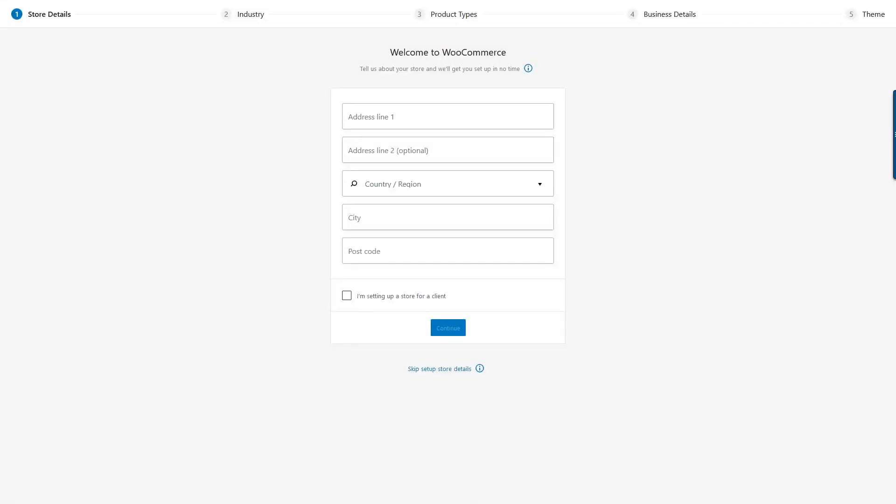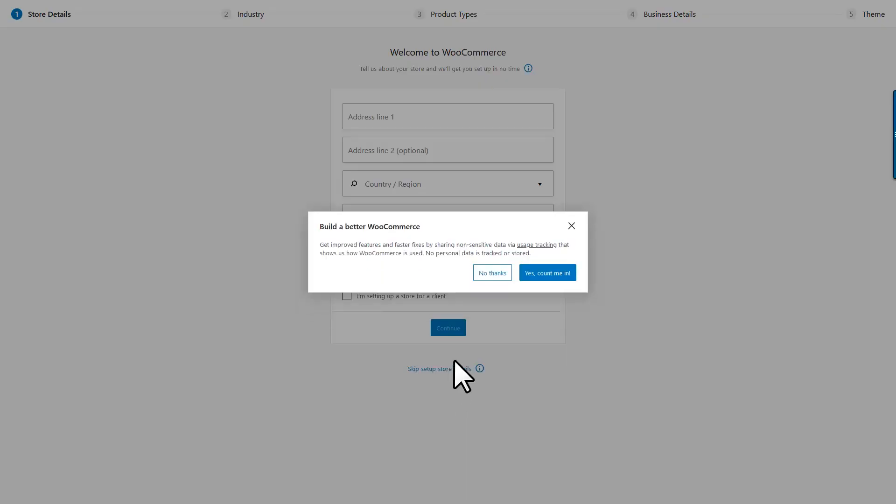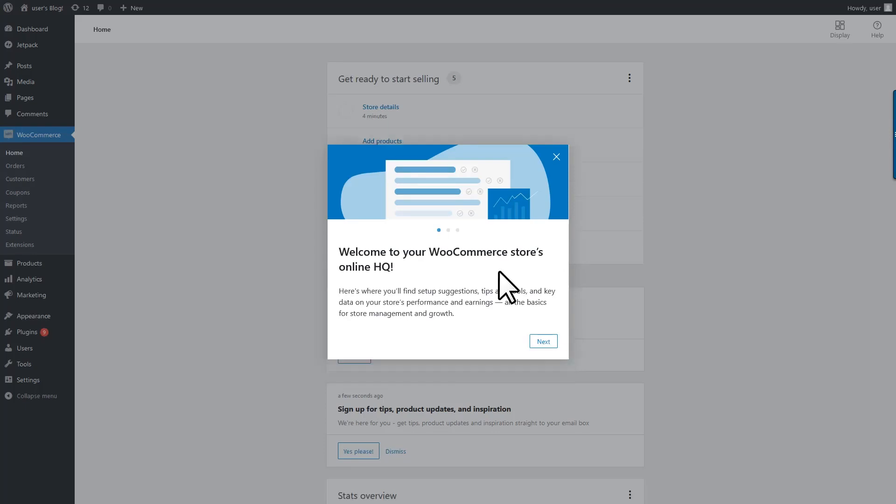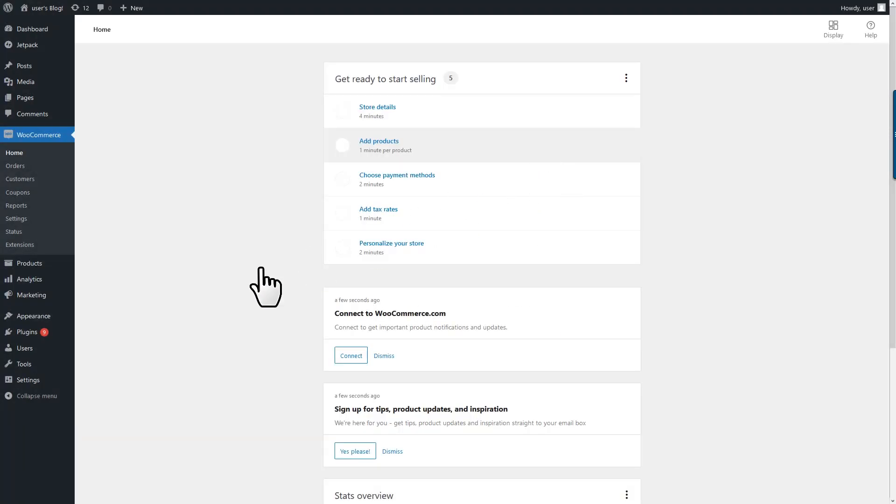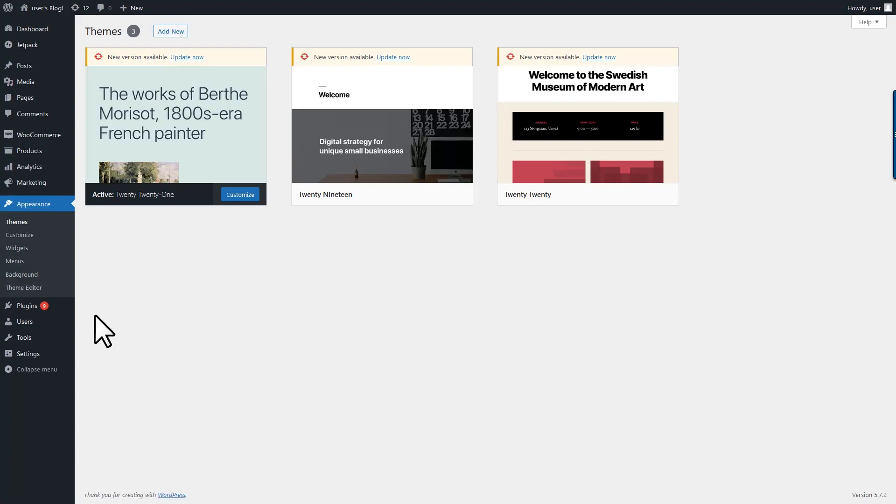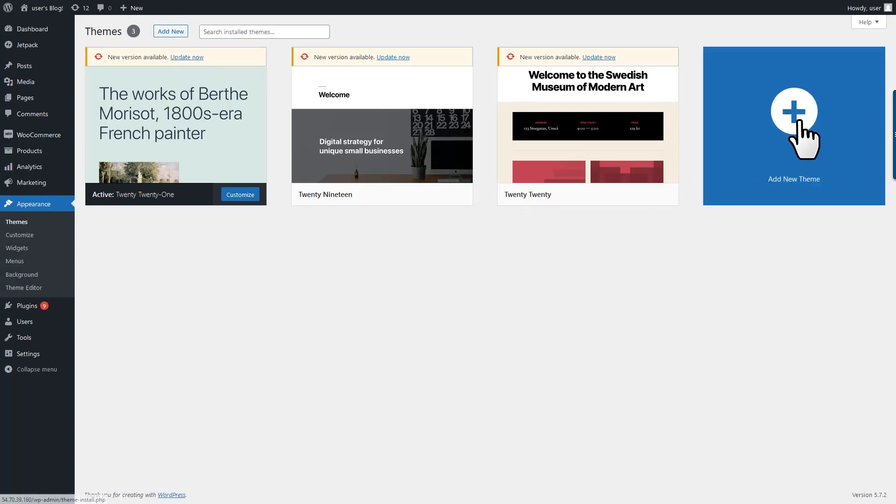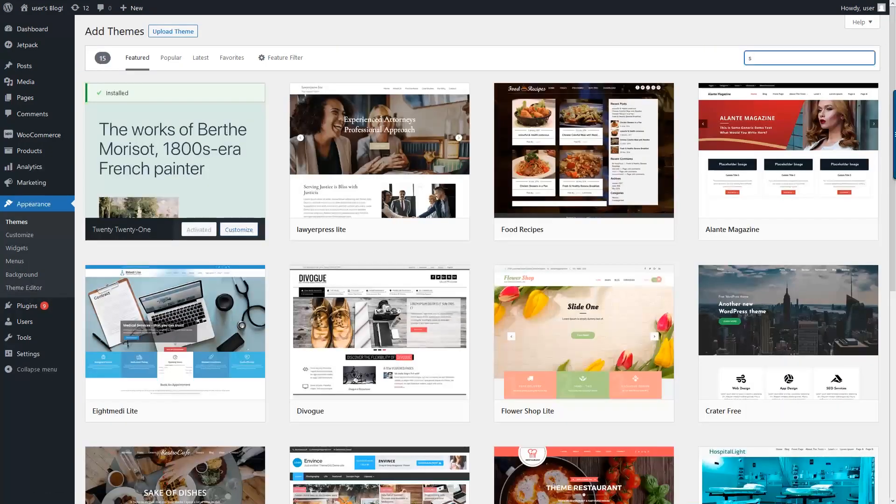We can skip store setup for now. Let's choose a simple storefront theme for our store. We'll install it and then activate it.